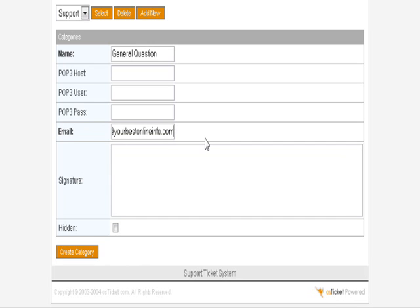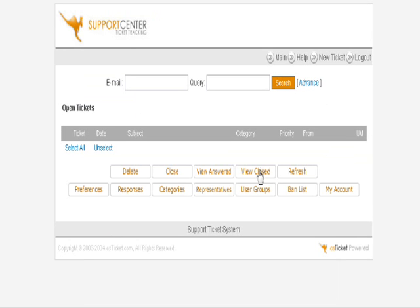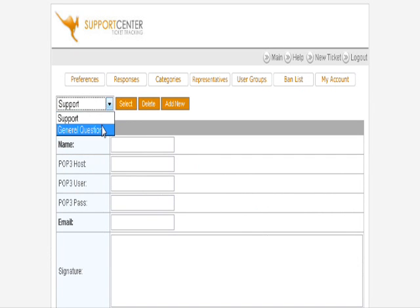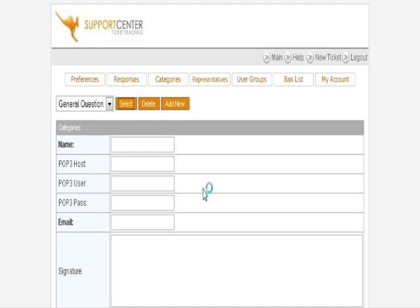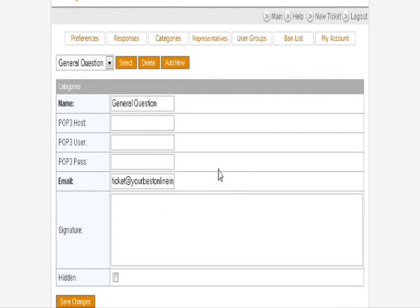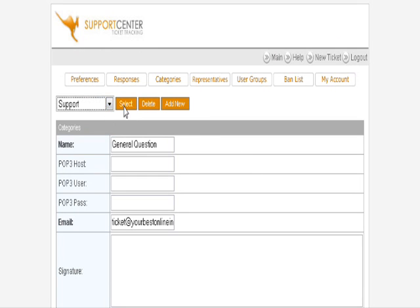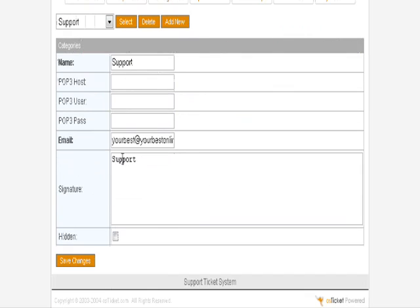Then create the category. Go back to Categories again. You'll see now that you have Support and General Question. If we select General Question, you'll see that what we had set up is in here. Support takes our default email address and has put that in there, so you can change that if you want to something else.